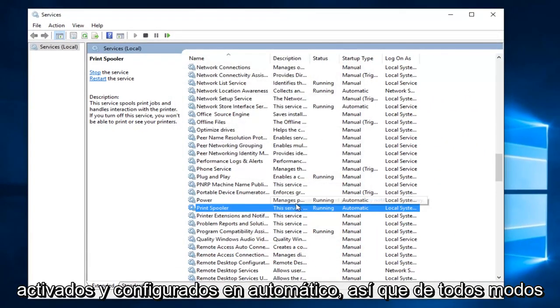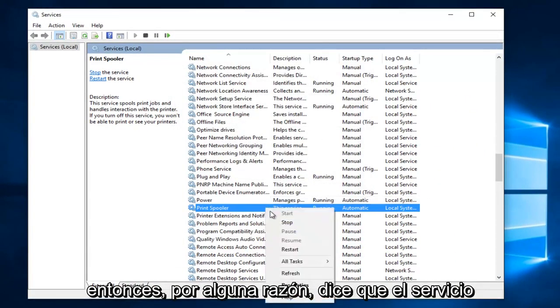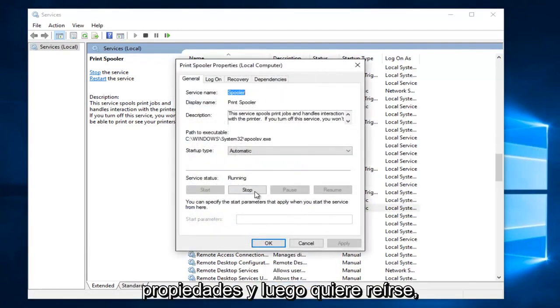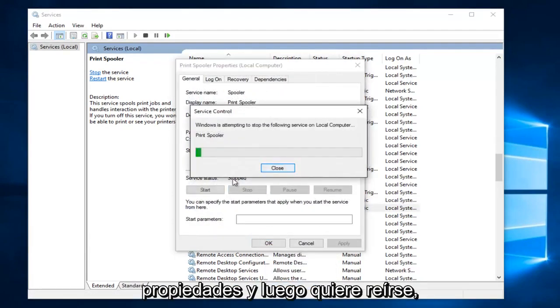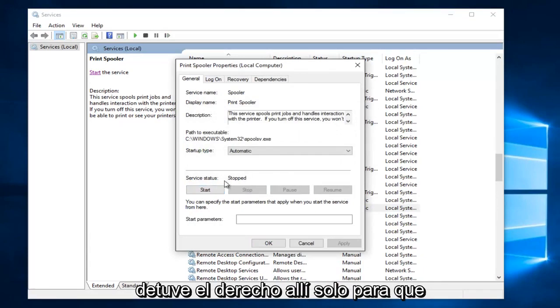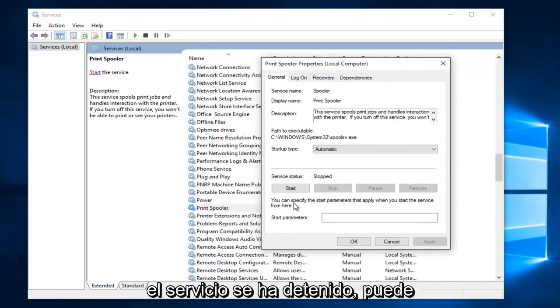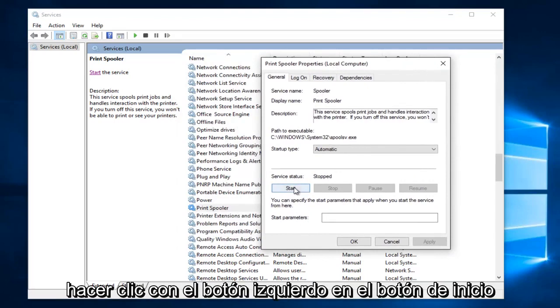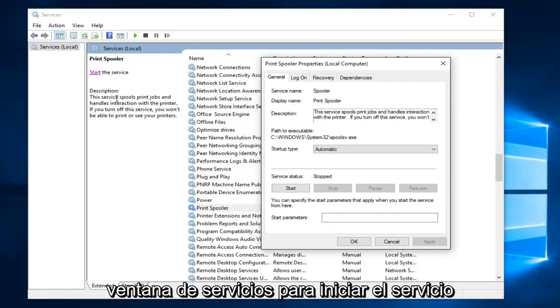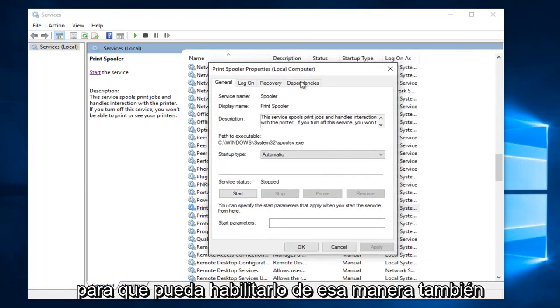So anyway, for some reason it says the service is stopped. You want to go underneath properties and then you want to left click on the start button. So I just stopped it right there just so it would say stop. So now that the print spooler service has been stopped you can left click on the start button right here. Or at the top left here of the services window it says start the service. So you can enable it that way as well.